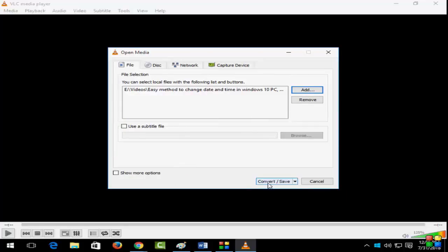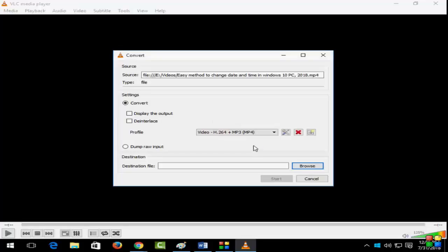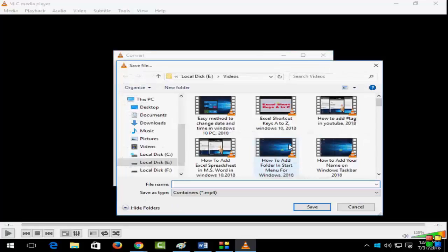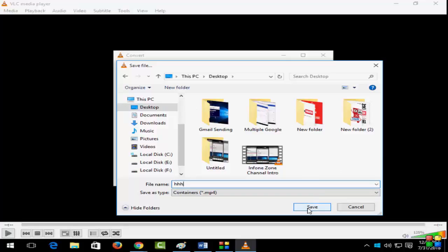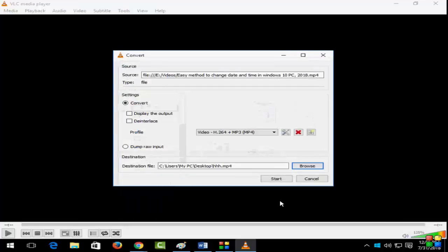And next click on convert and here select the save location. Click on browse and desktop and save, and give the file name and click on save.